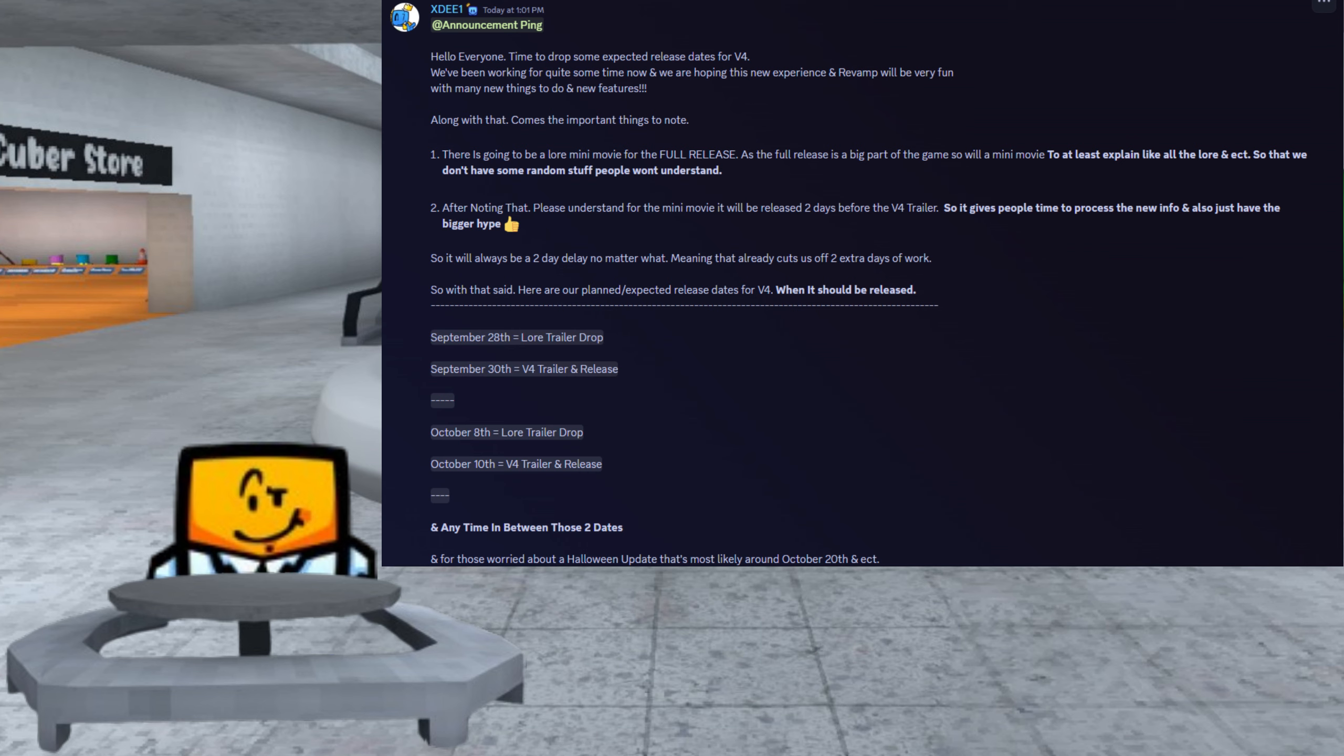XD1 in the image explains that there is going to be a mini-movie lore trailer for full release of V4. He then explains that the lore trailer will be released two days before the official launch of the V4 trailer, along with the official release of V4. So there will be a two-day delay before the launch of V4.